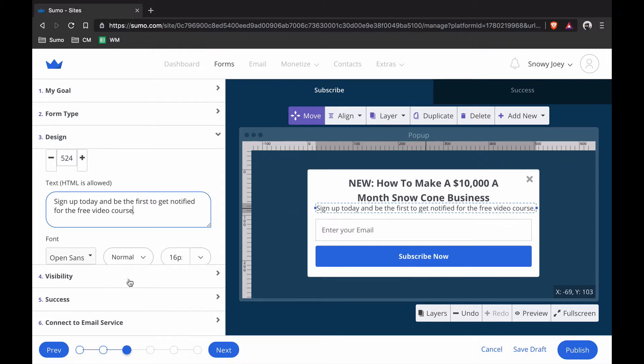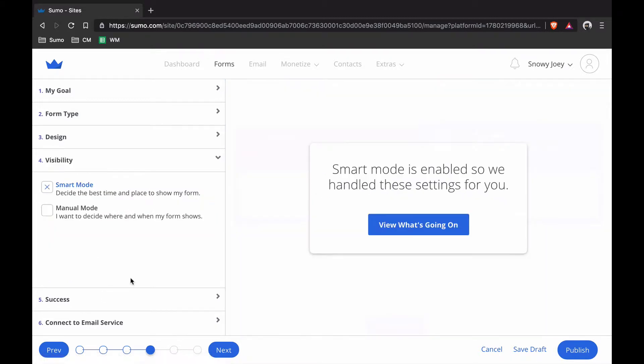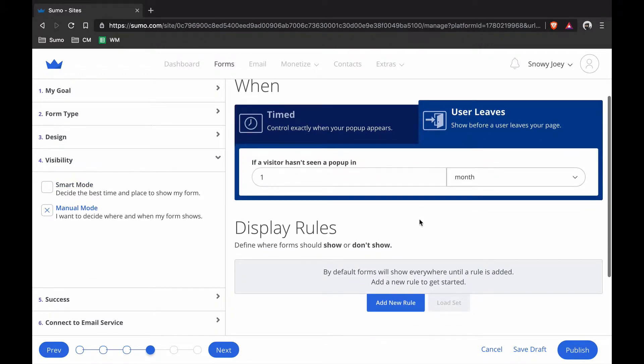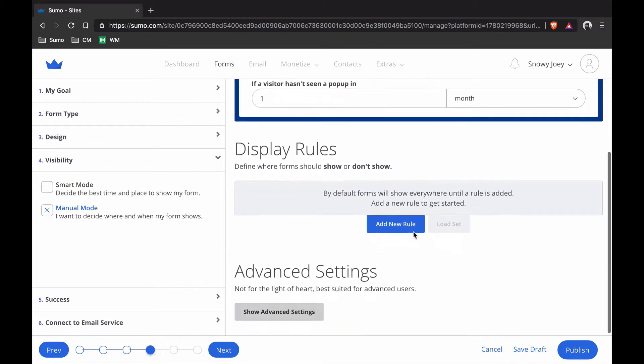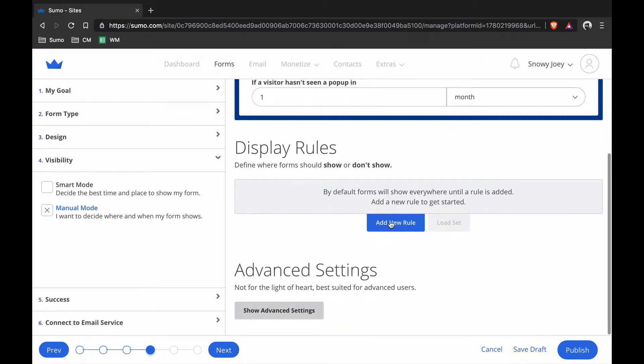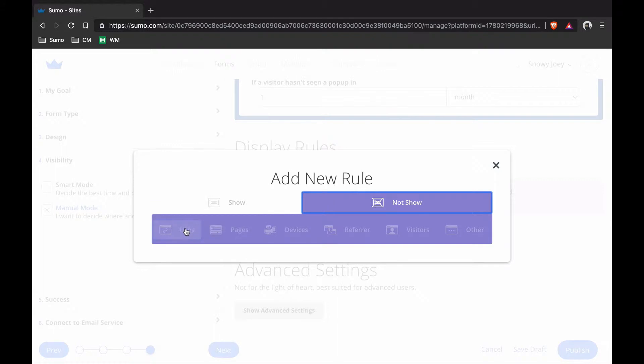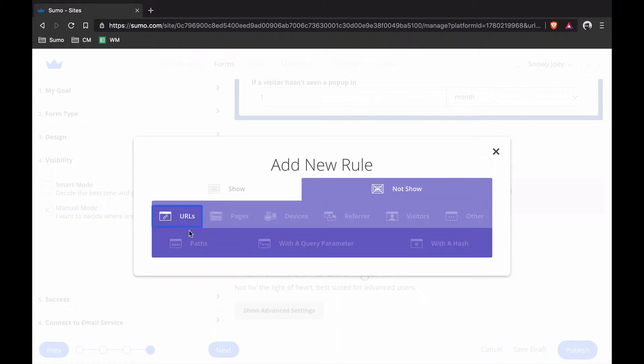Now I'm going to go to Visibility. I'm going to go view what's going on. I want the popup to show up when the user leaves the site. The default setting already works for me here. That's all good. I just want to add two display rules. I'm going to show two Not Show rules.